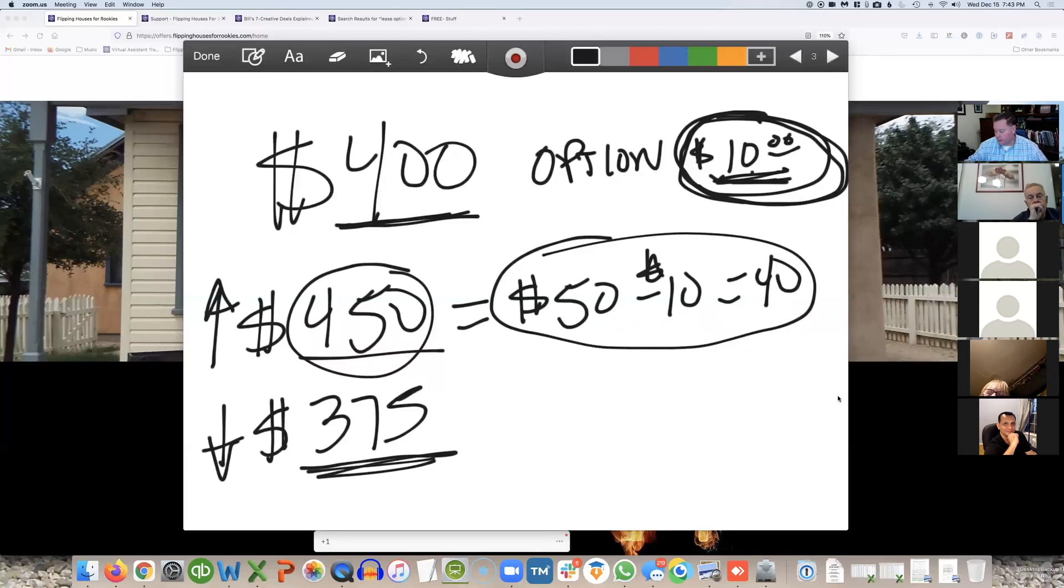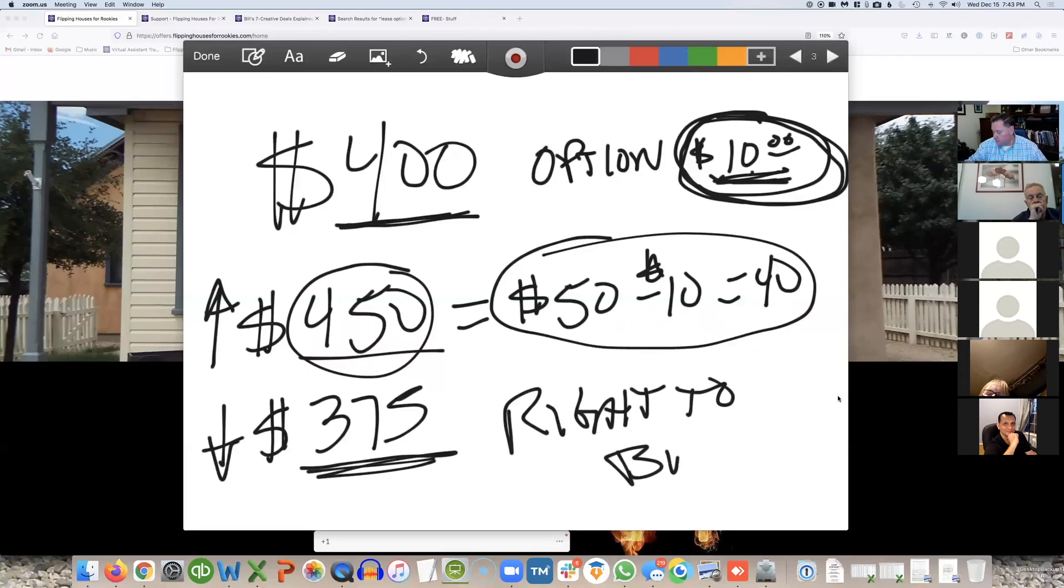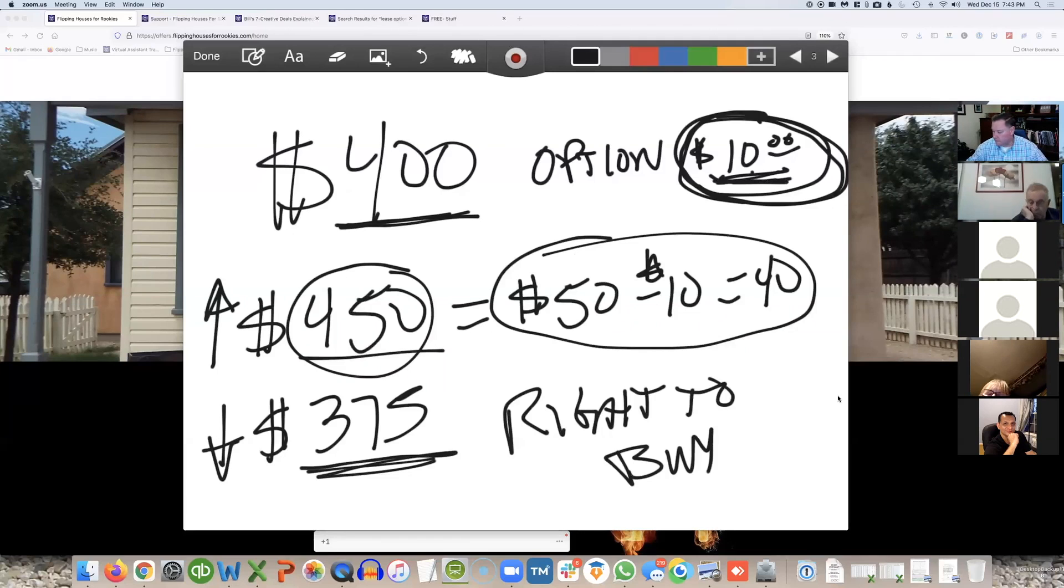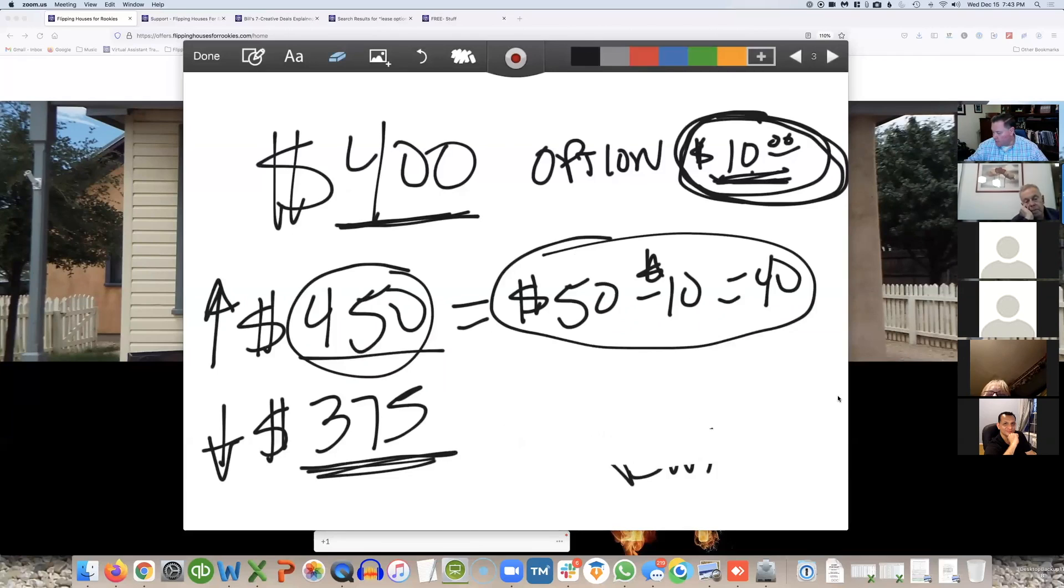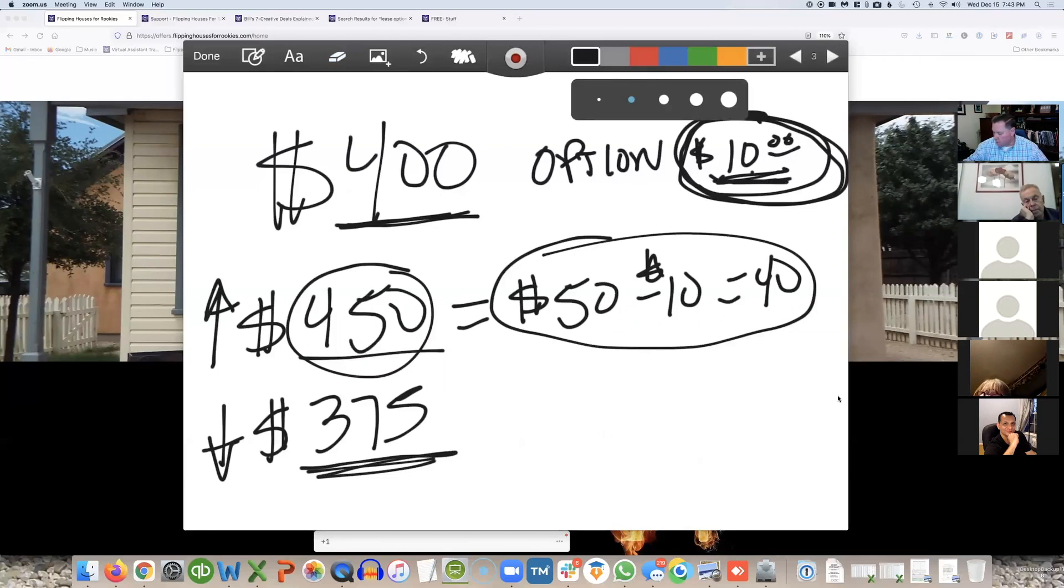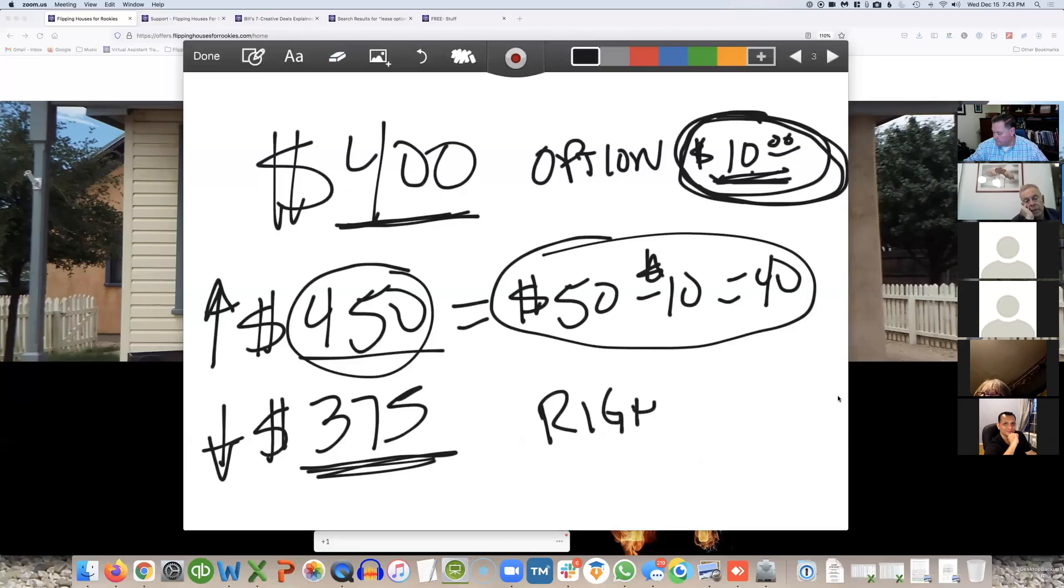It's the right to buy. Right to buy. Right to buy. So all you're doing is buying the rights to control this.